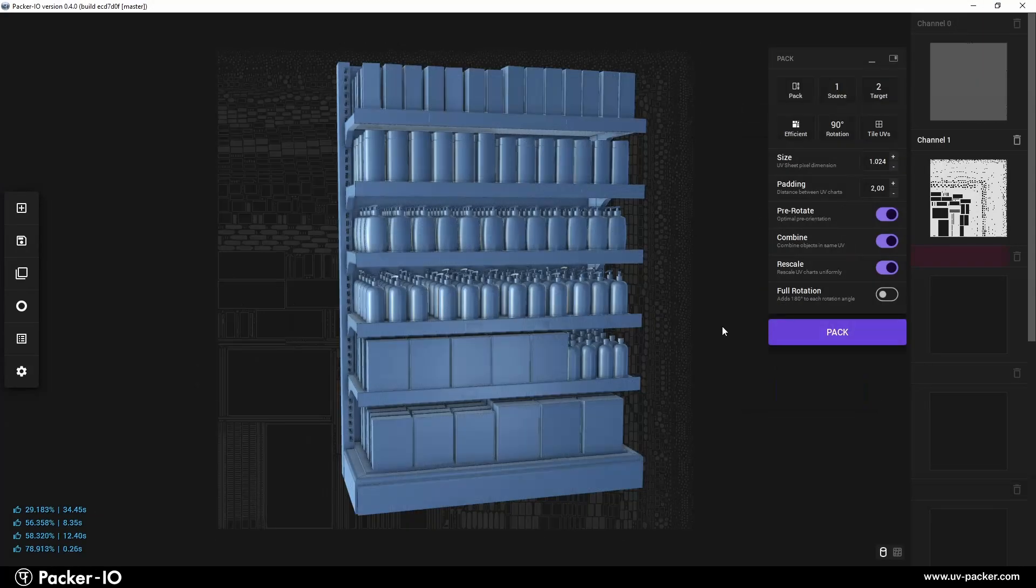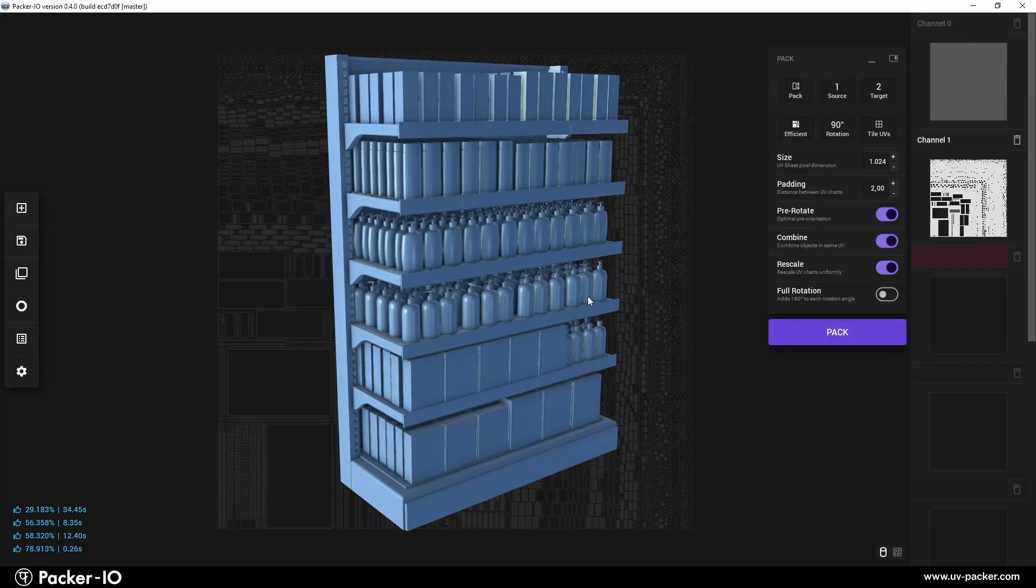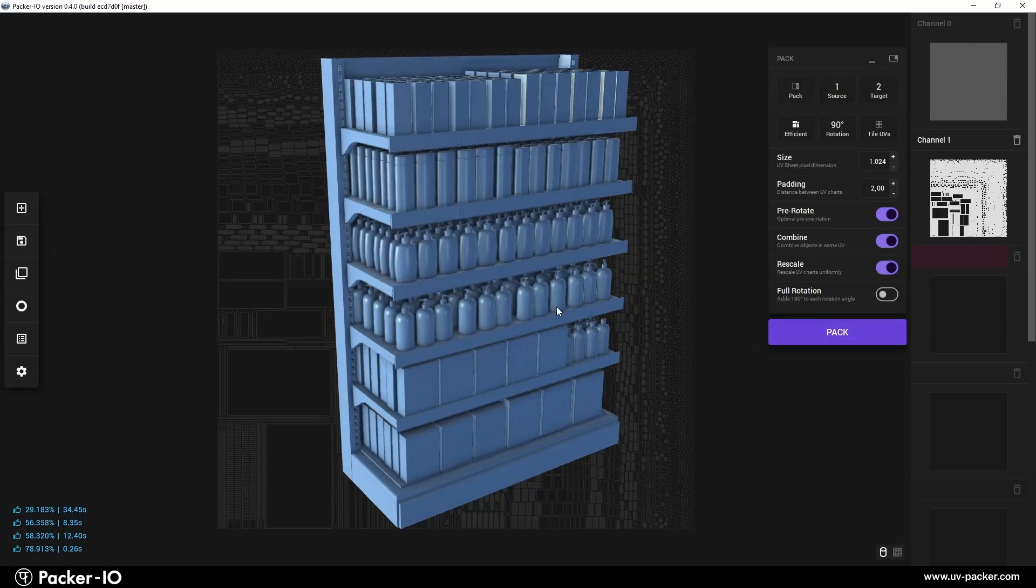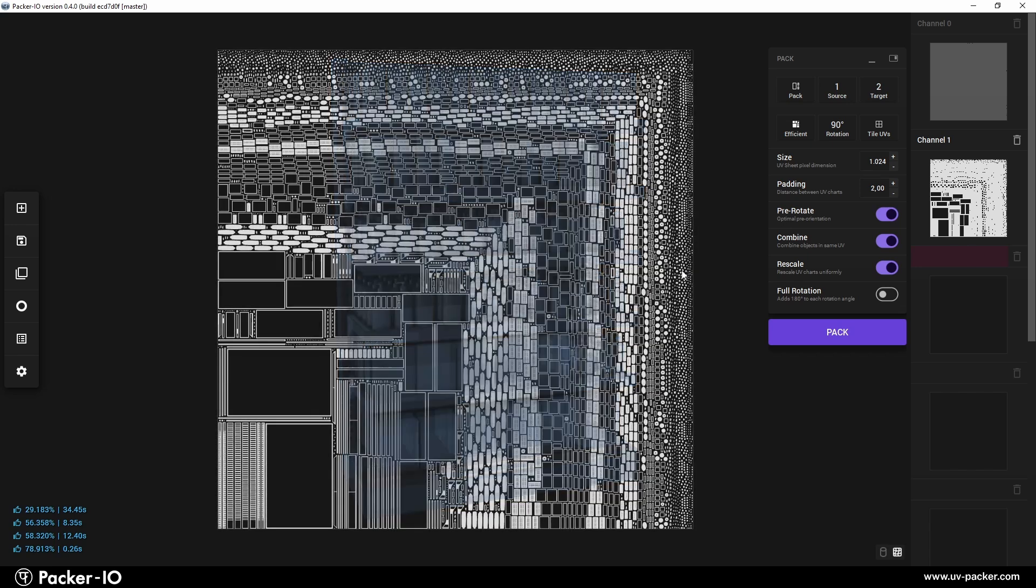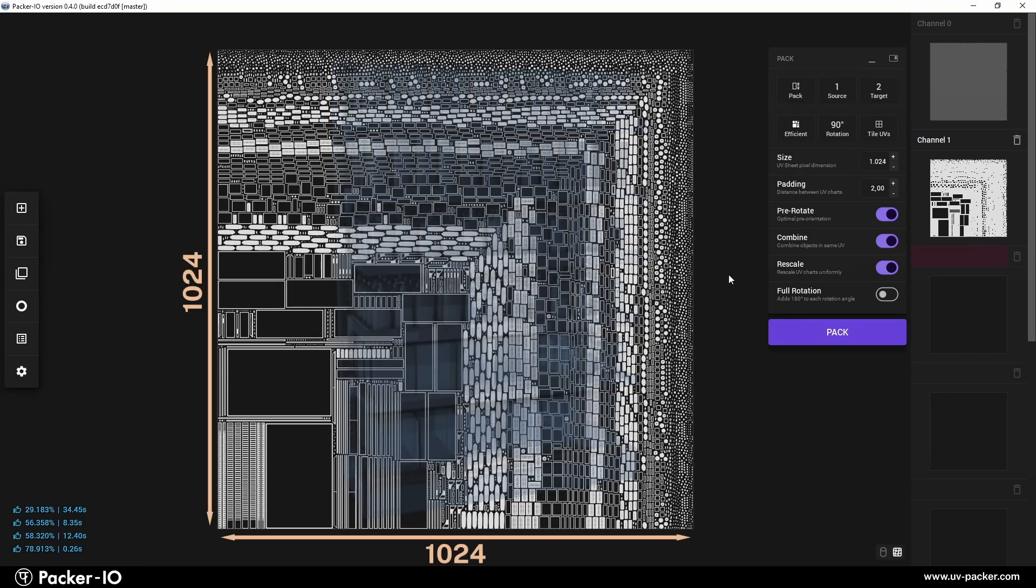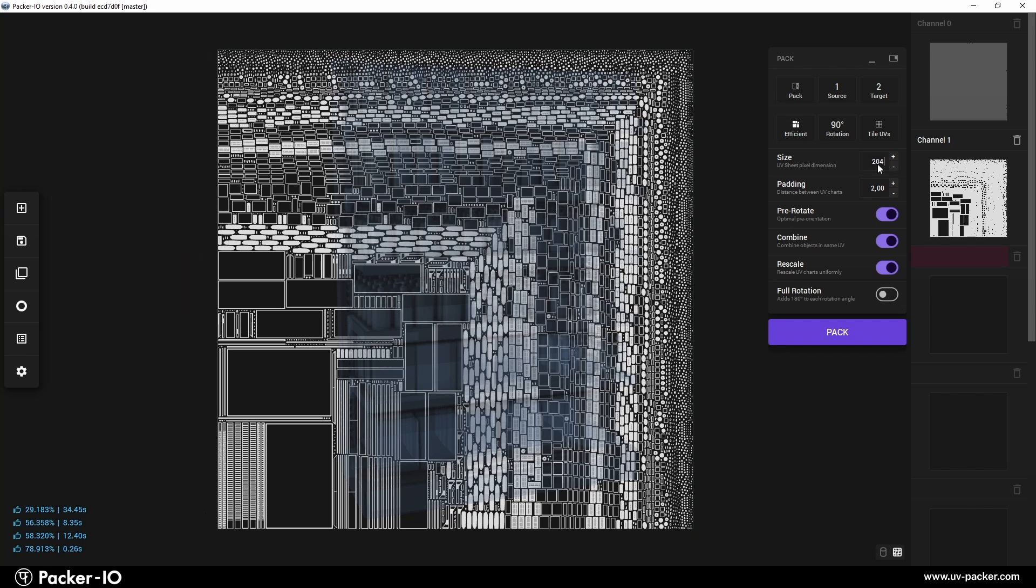Texture size serves as a reference for determining padding distance and rendering the preview. Artists define their UV space using sizes like 512, 1024, 2048 pixels, often referred to as 1K, 2K, etc.